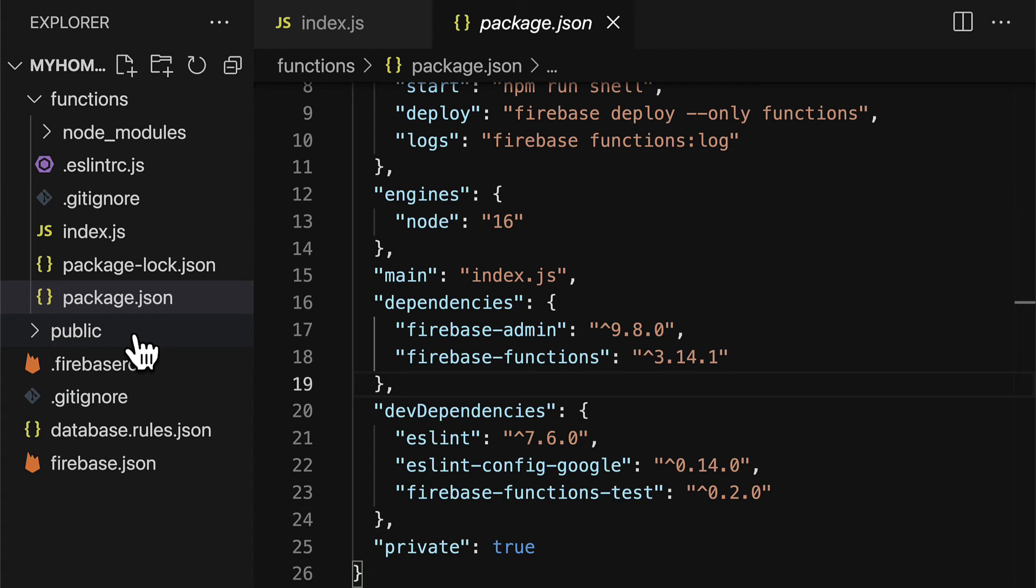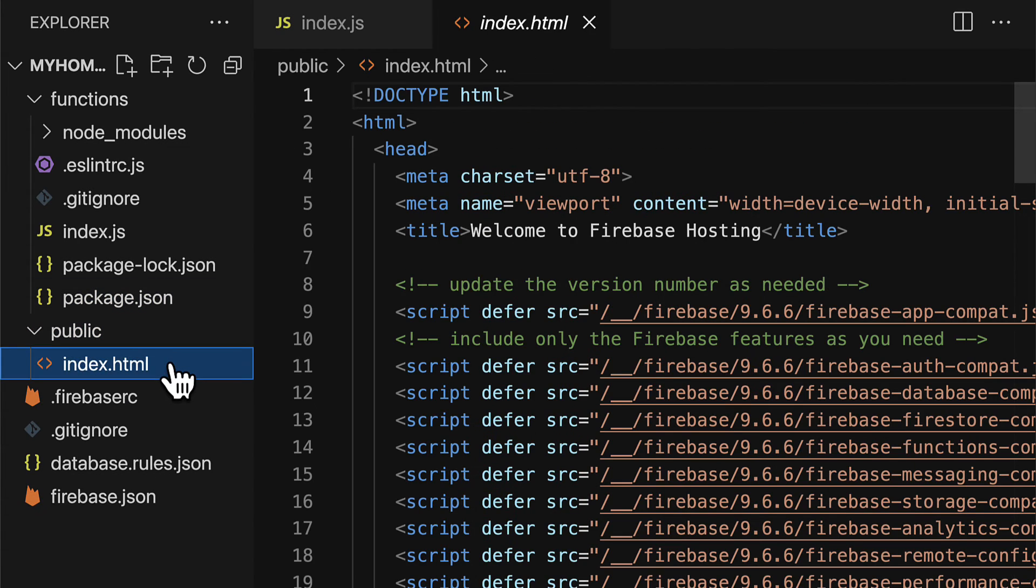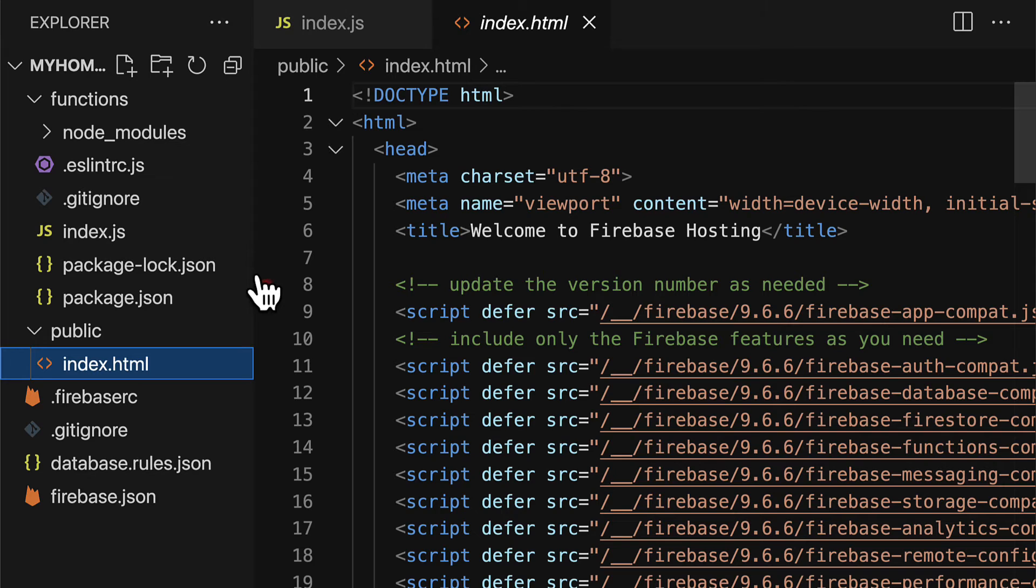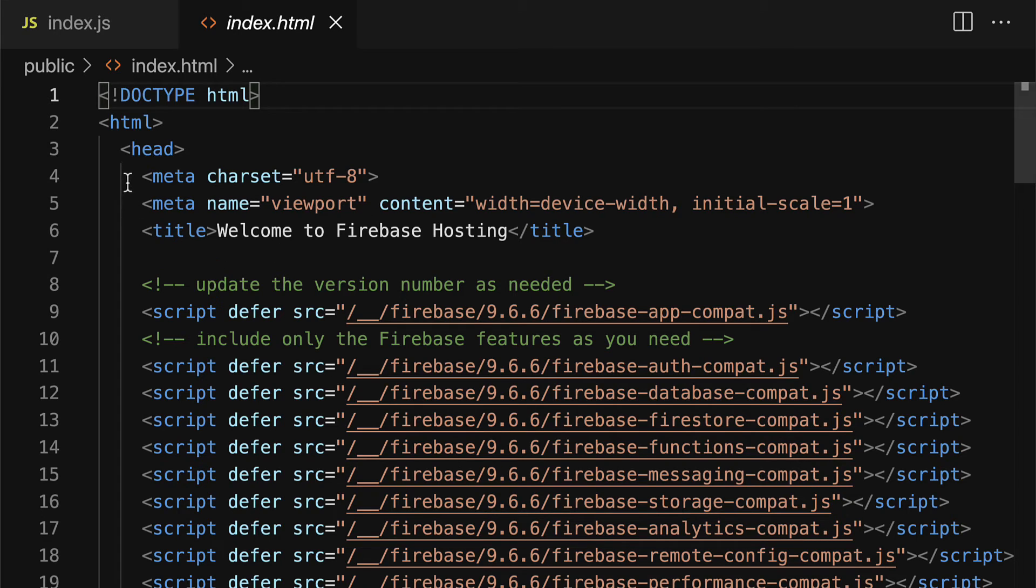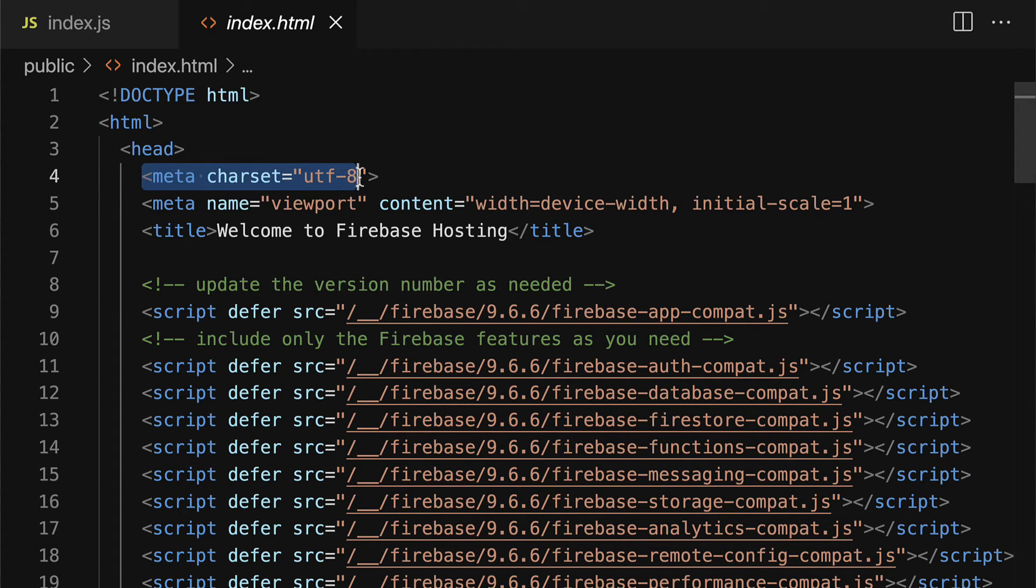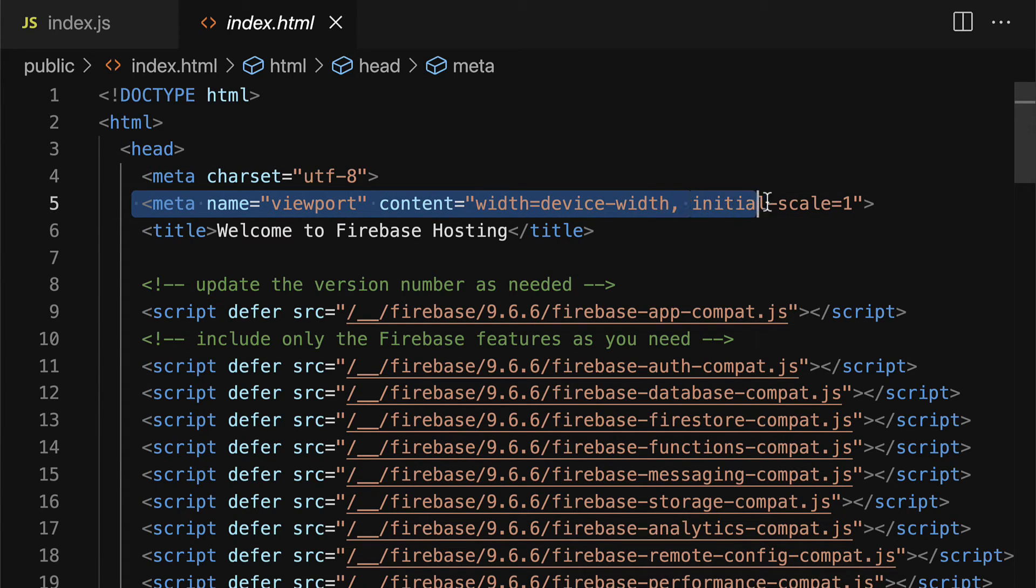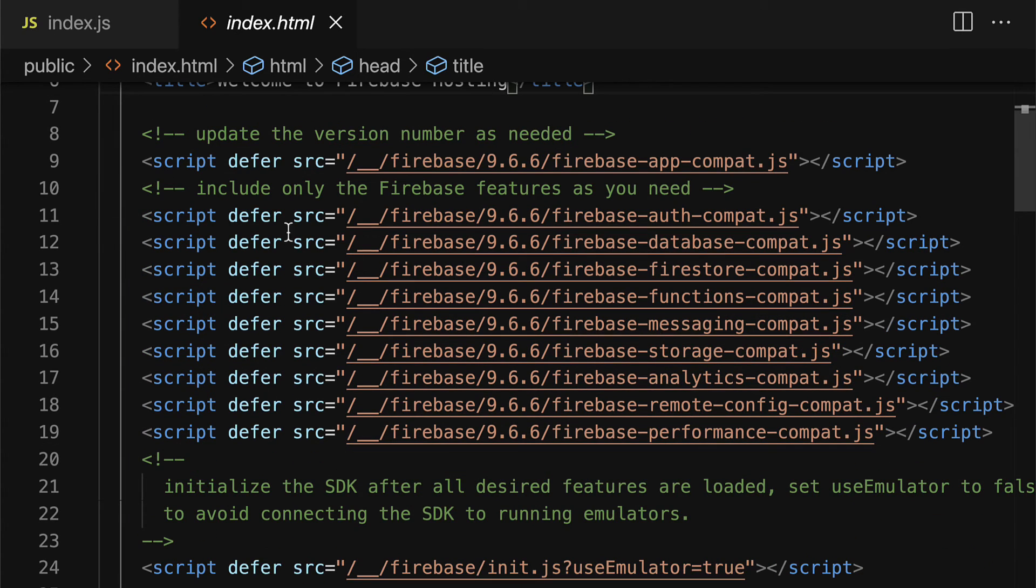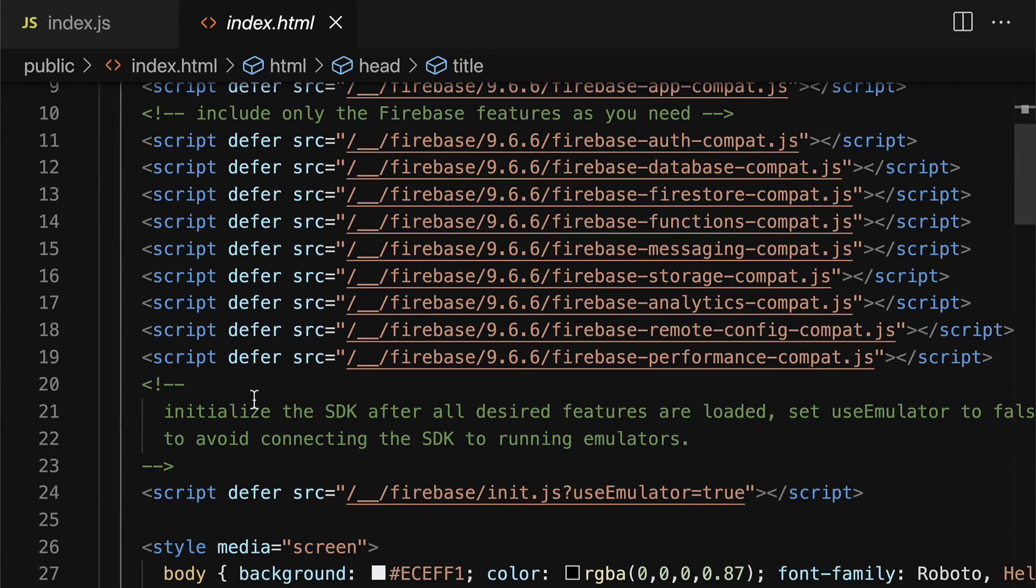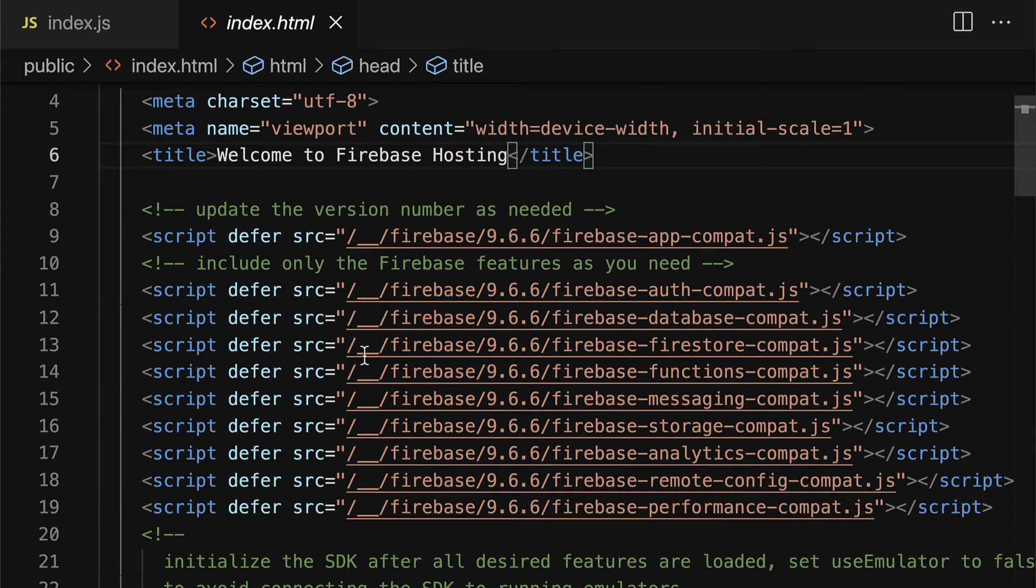Next up, we have a folder called public, which contains a file index.html. Index.html contains the elements of our website. Here we have a meta character set. We have some more metadata, typical HTML metadata, some scripts that are used, some more scripts that are used.